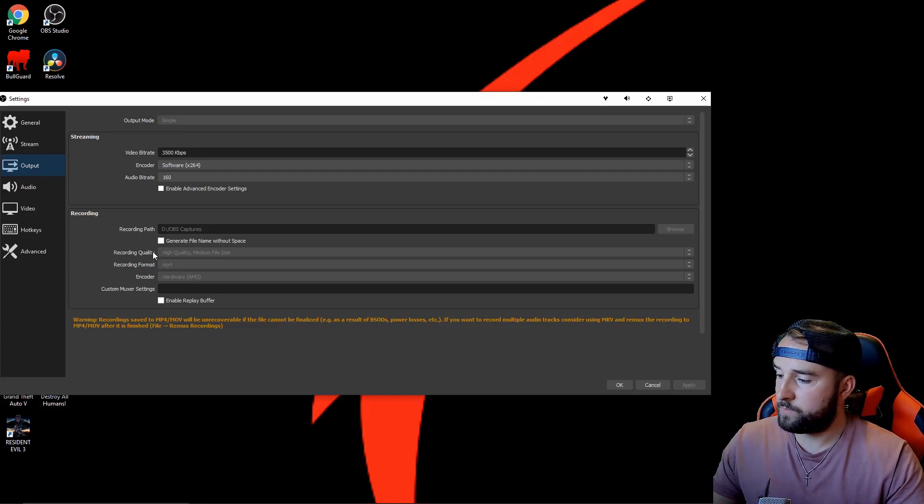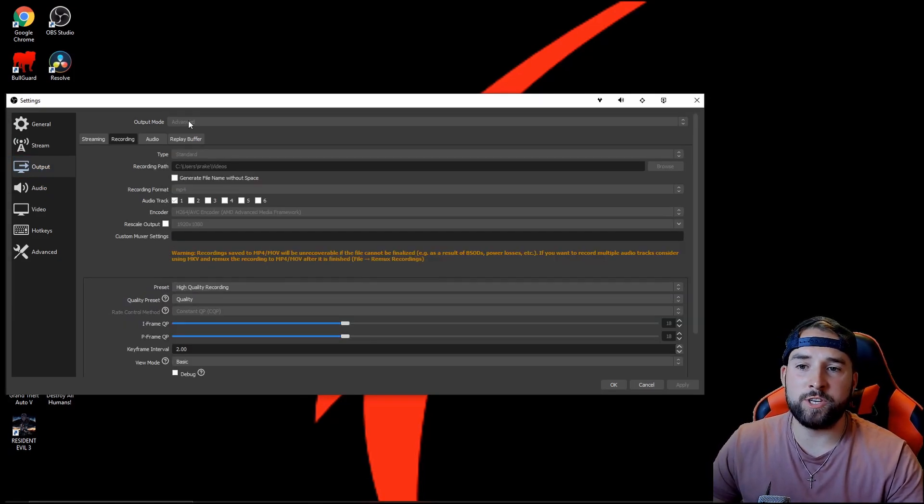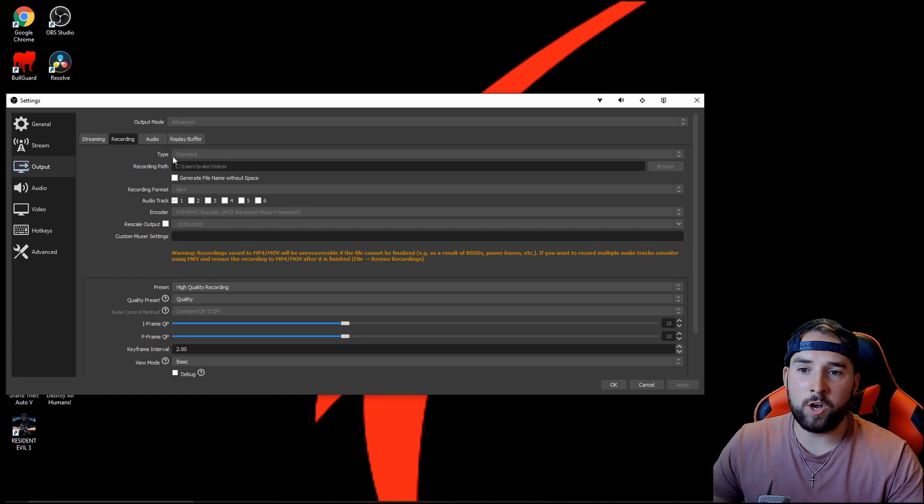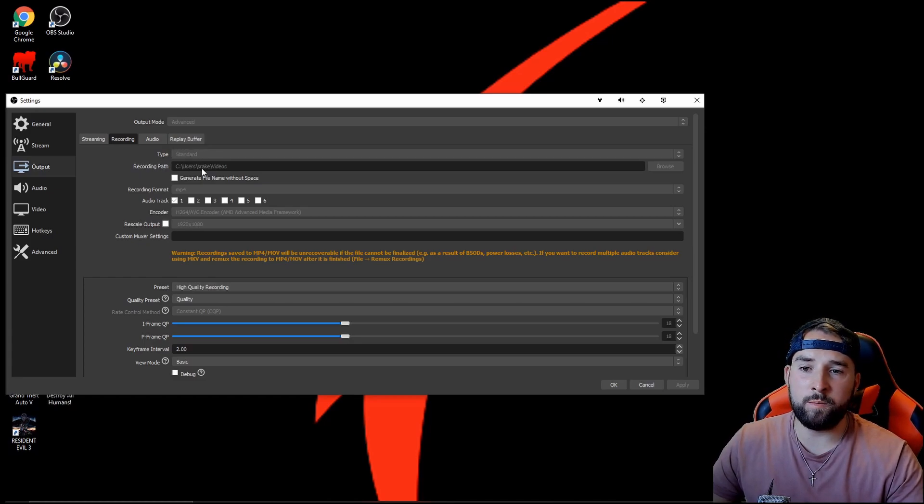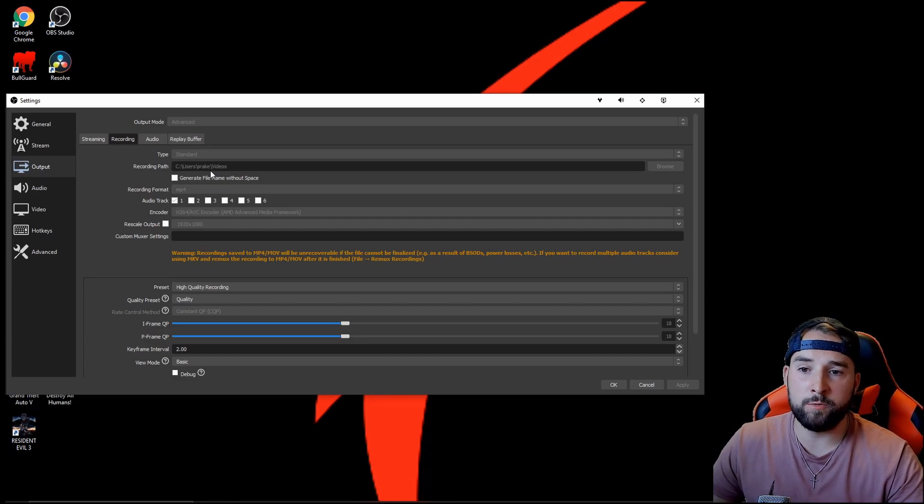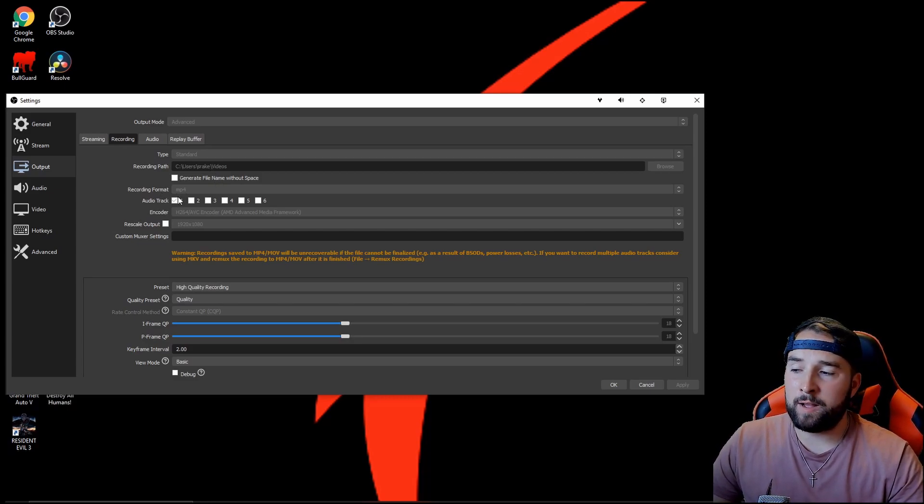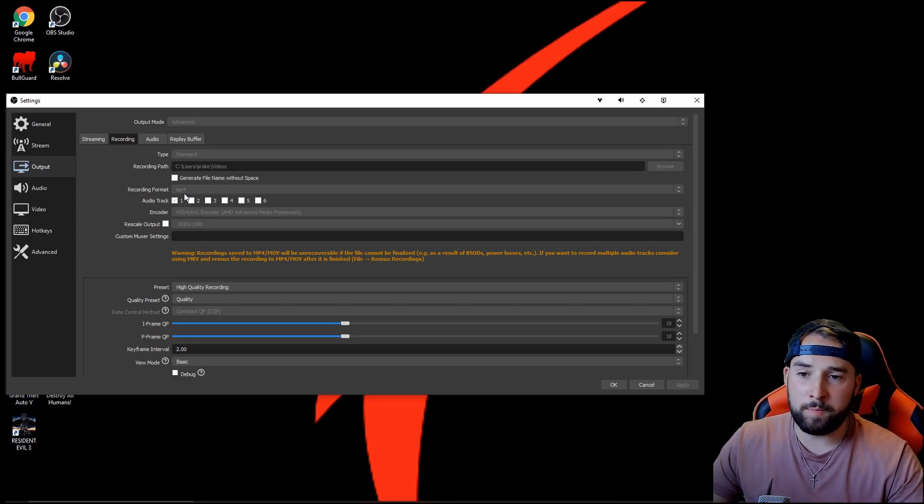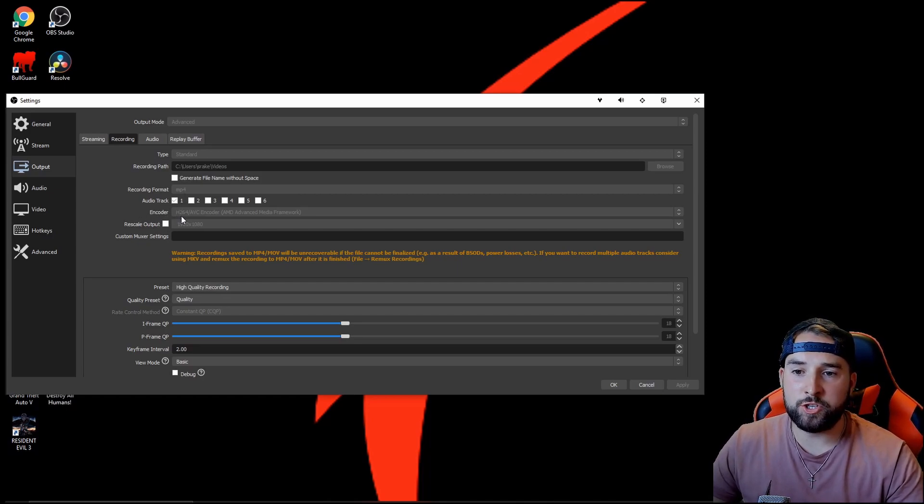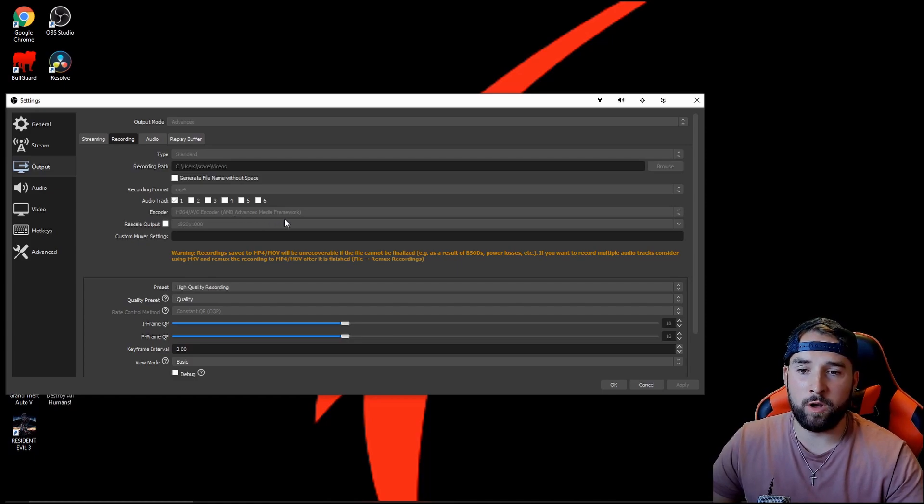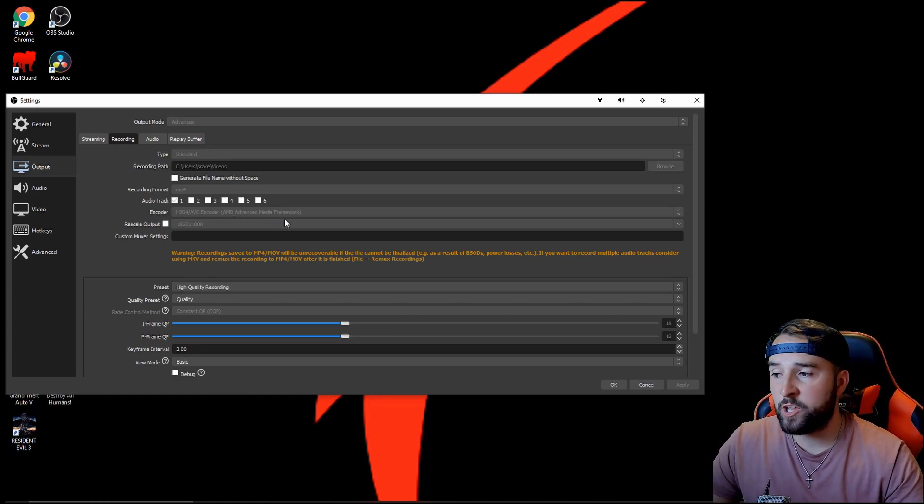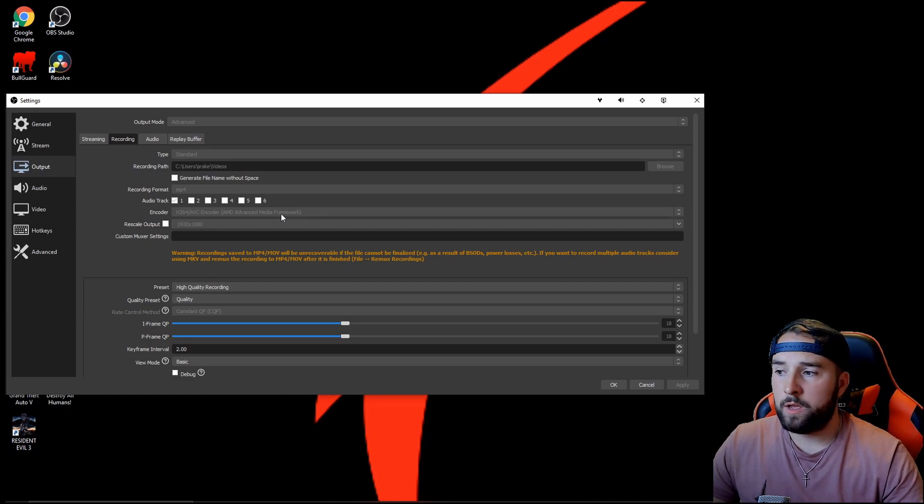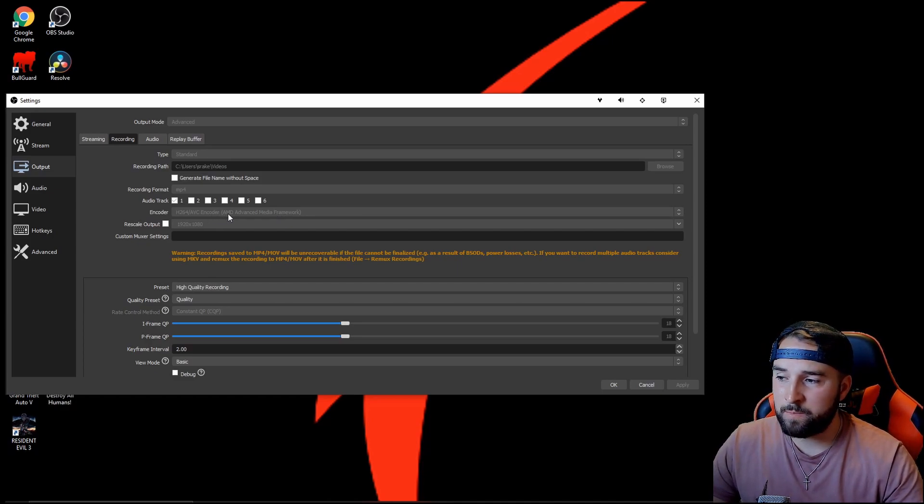So in my advanced settings, I change it from simple to advanced. Type: just leave it as standard. Recording path: whatever recording path you want to make for it to go to. Again, the format like I told you, it's MP4. That's the best one for me. Now my encoder is H.264 AVC Encoder AMD Advanced Media Framework. There is another option I can't seem to do the drop-down box at the minute, which is HVEC AMD or NVIDIA.